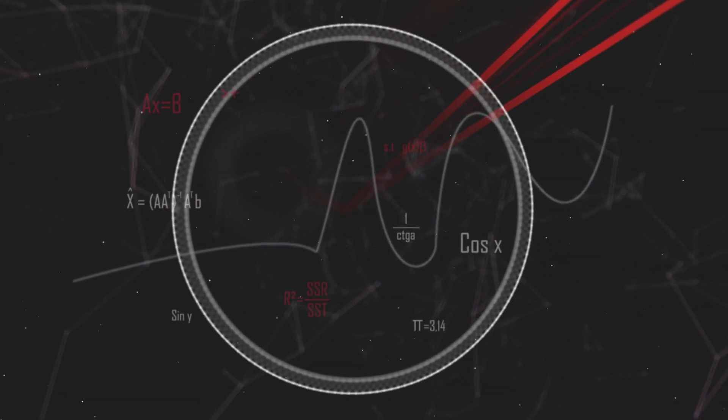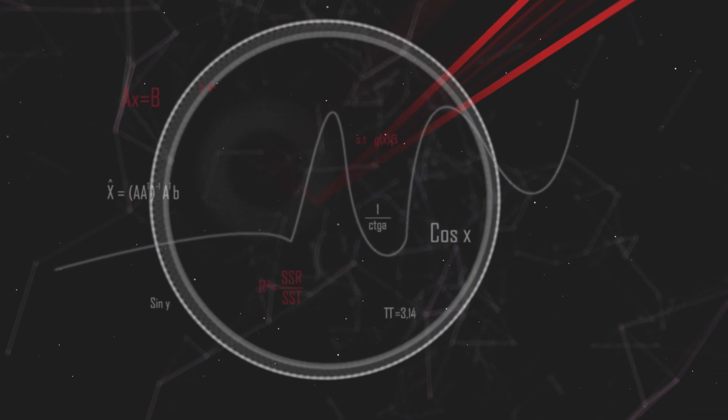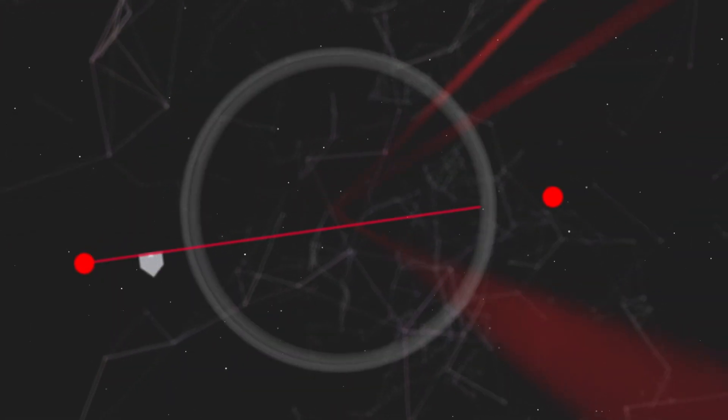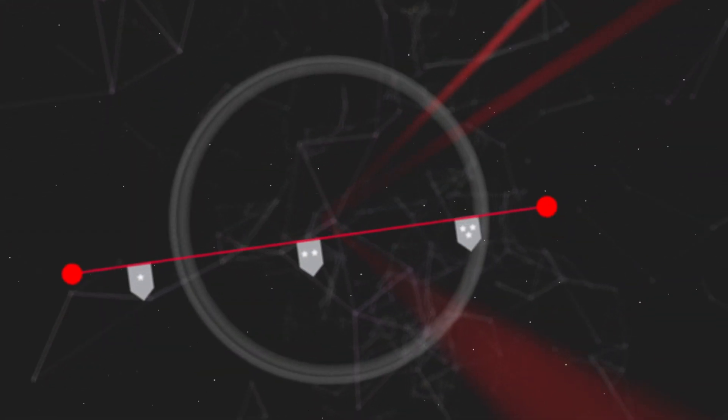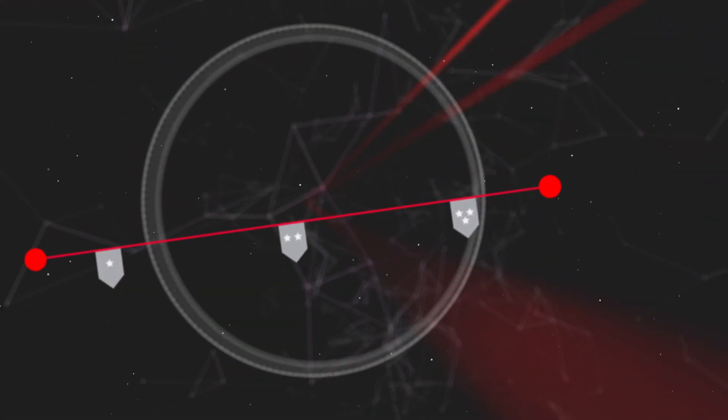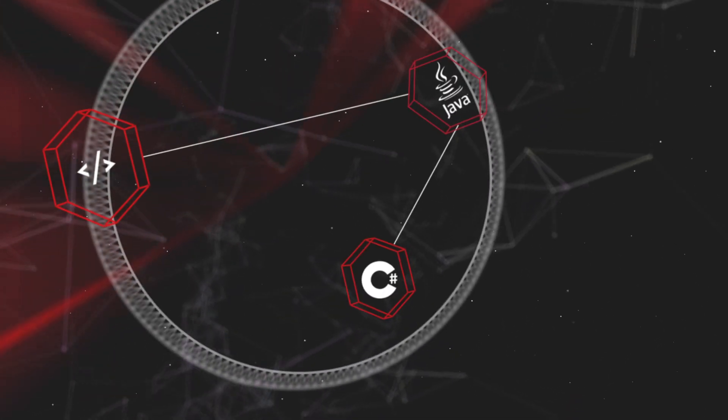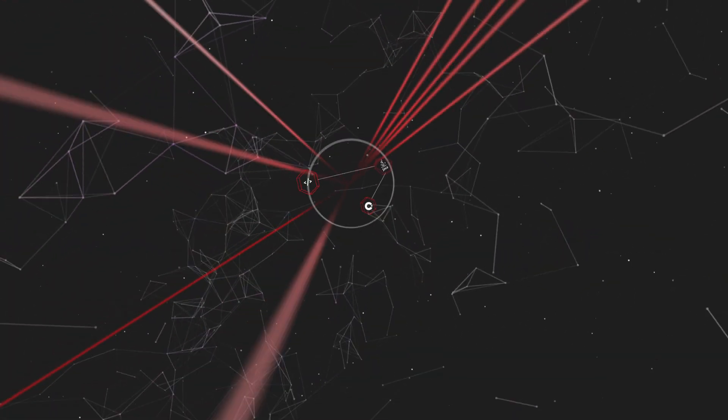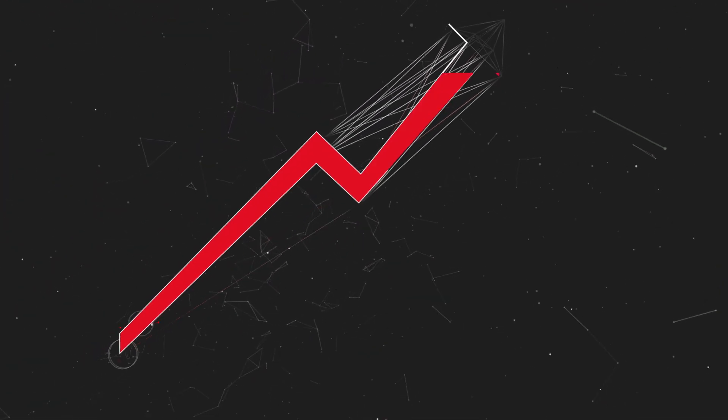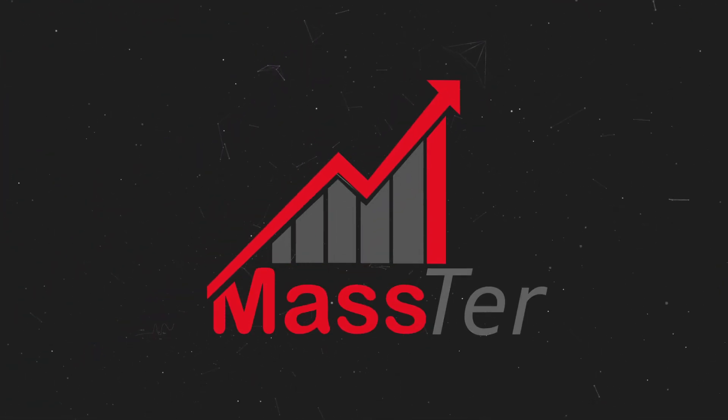At MassAnalytics, we have combined sophisticated mathematical capabilities, long years of experience and advanced software development skills to create Master.